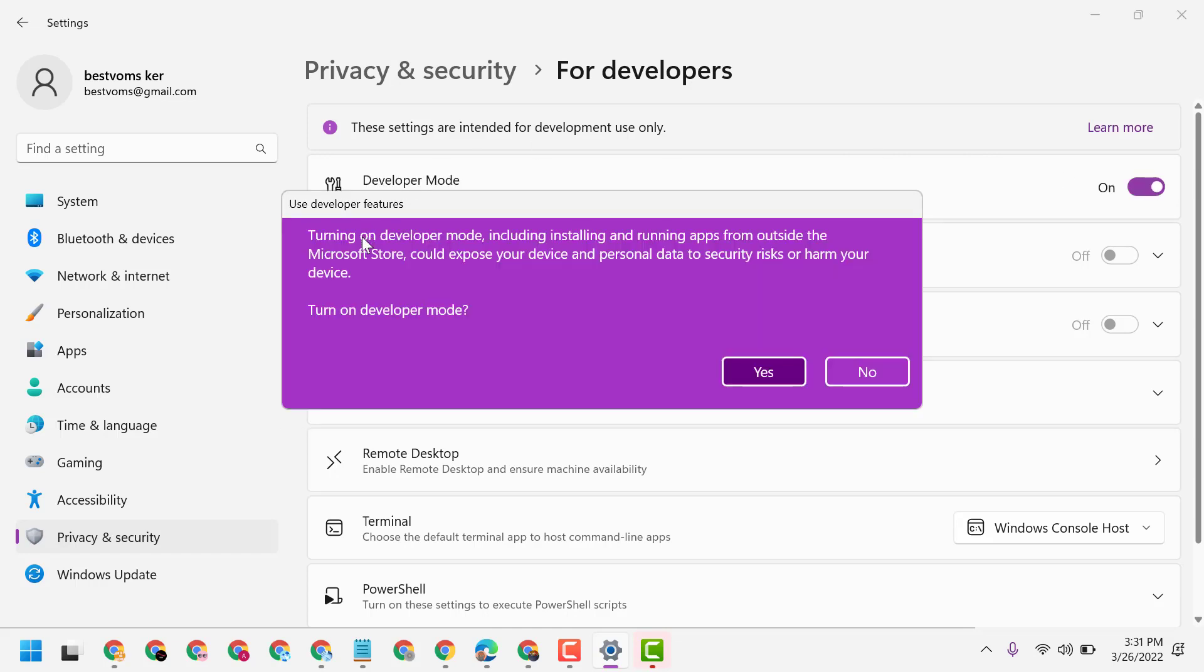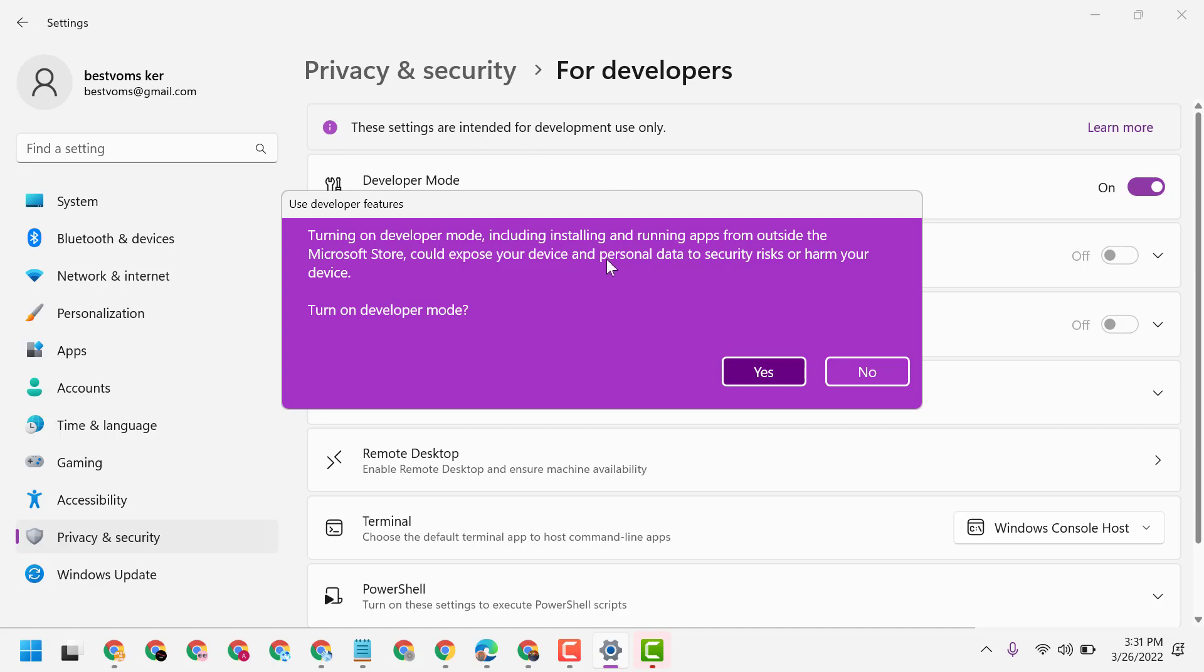Turning on Developer Mode, including installing and running apps from outside the Microsoft Store, could expose your device and personal data to security risks or harm your device. So make sure if you need it, turn it on, and if you don't need it,